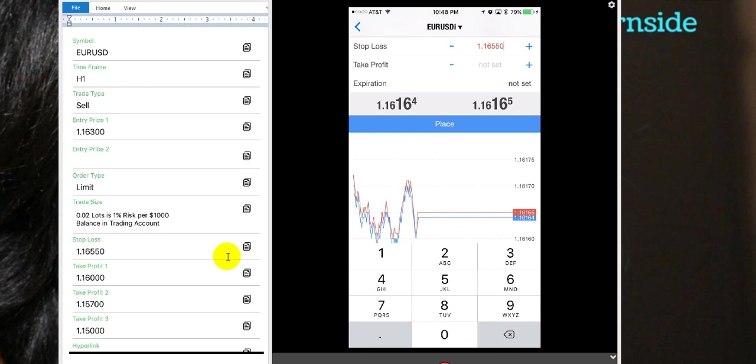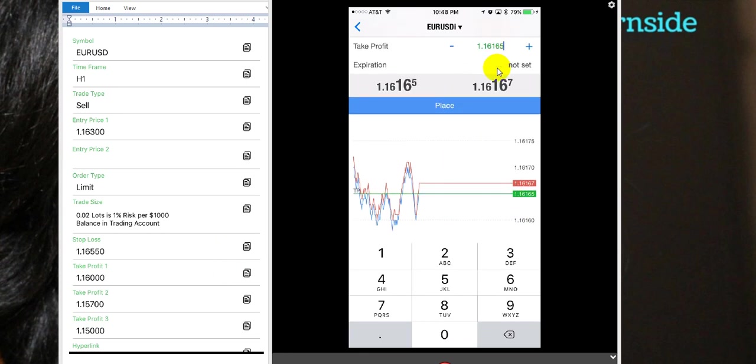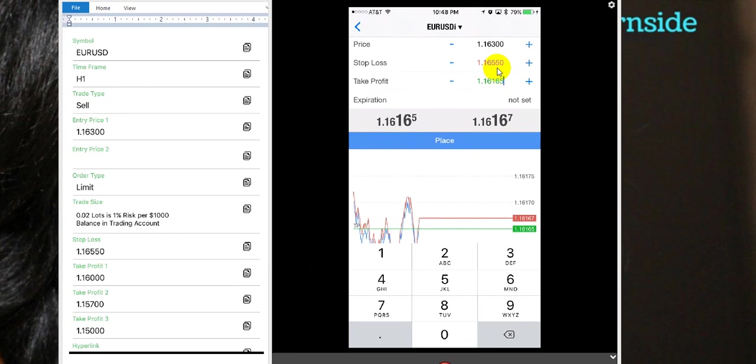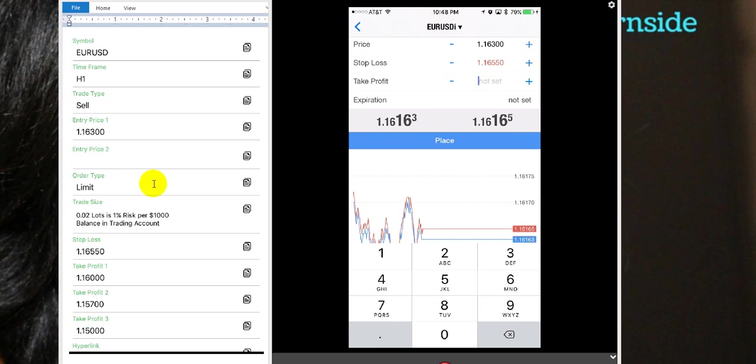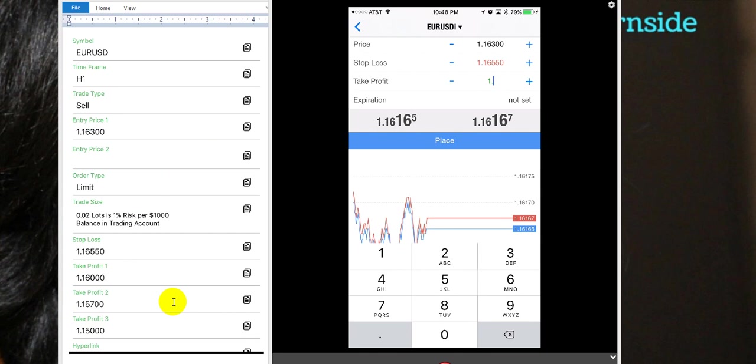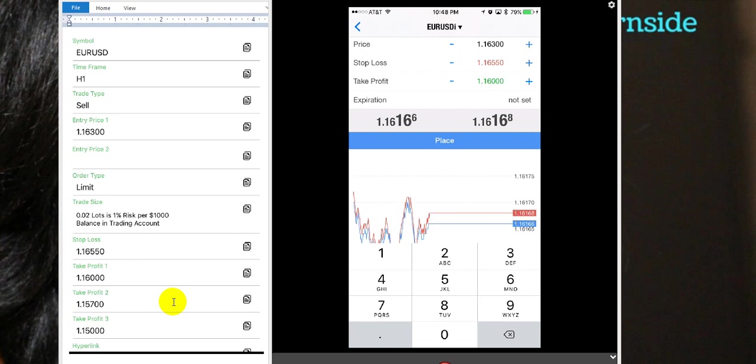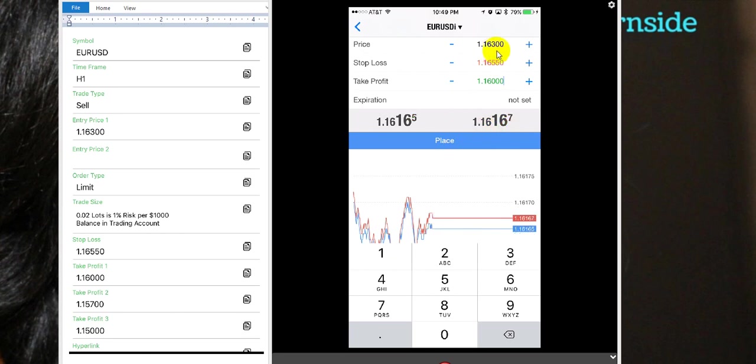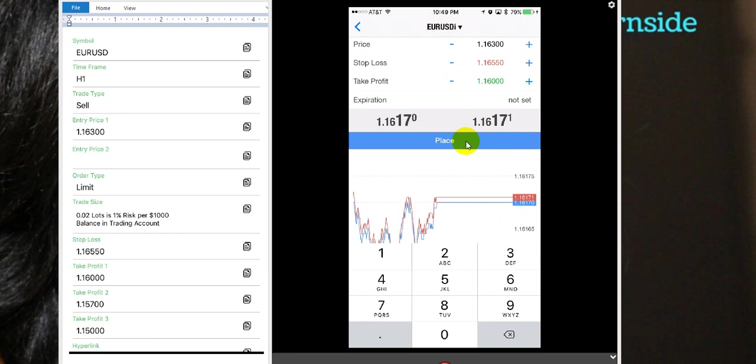So now you're going to go down to where it says take profit. Take profit and we're going to tap on that field and we're going to backspace this off. Now we're going to type in take profit 1. It says 1.16000. Now you have typed in the take profit. Now what you're going to do is go down and the place button should be in blue. Notice right here, we have not gotten to this number yet. Our number is 1.6300 and so that's good. We have not missed this trade yet. So we're going to go ahead and hit place.